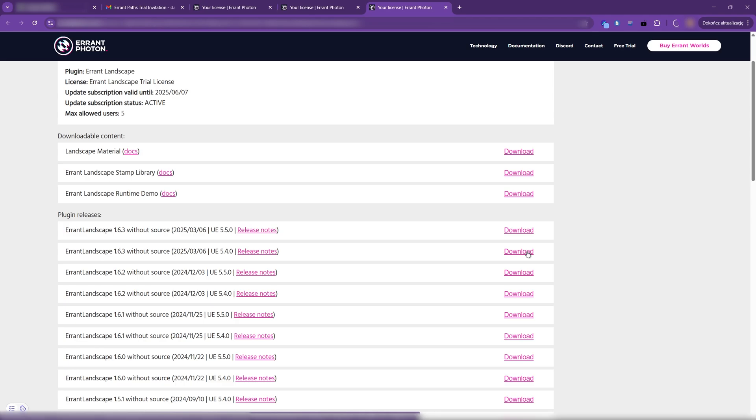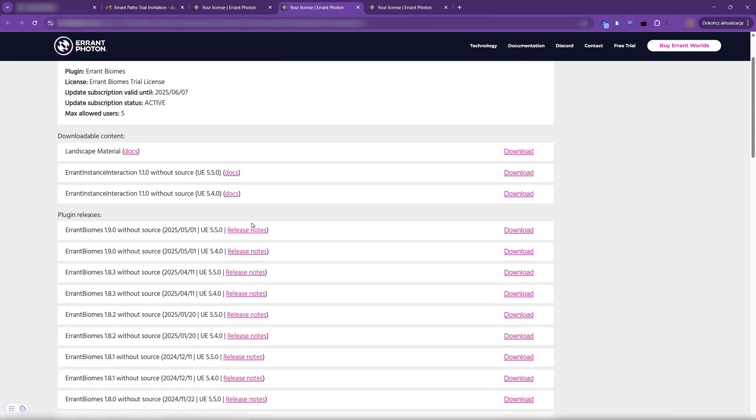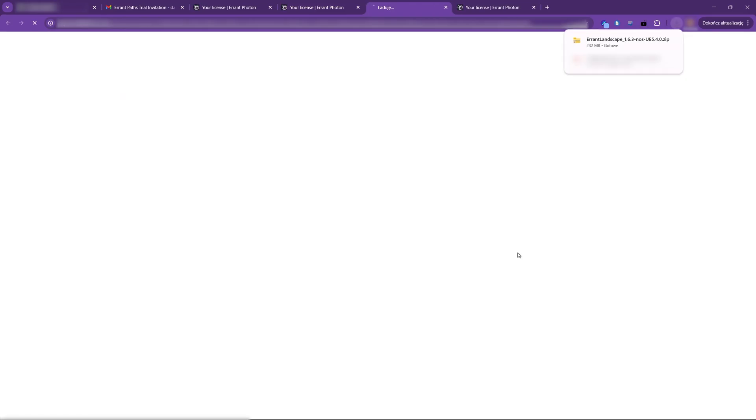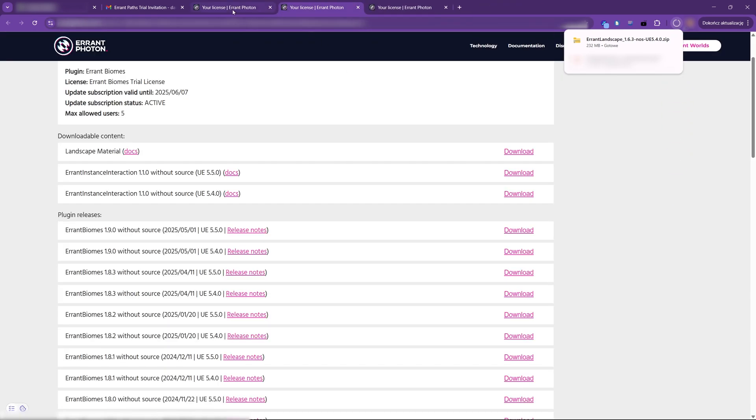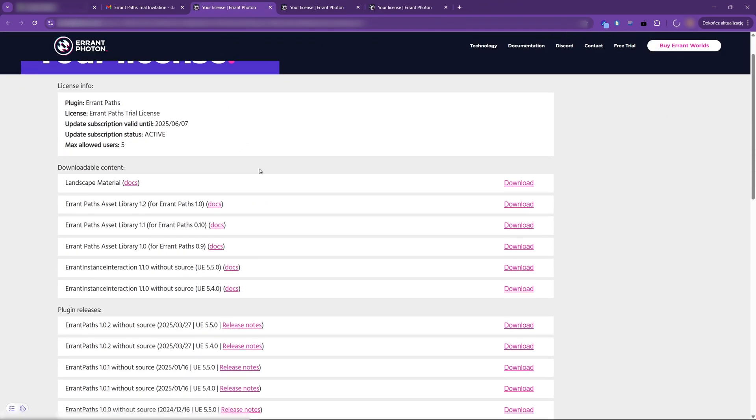Now, Errant Biomes for Unreal Engine 5.4 and Errant Paths.